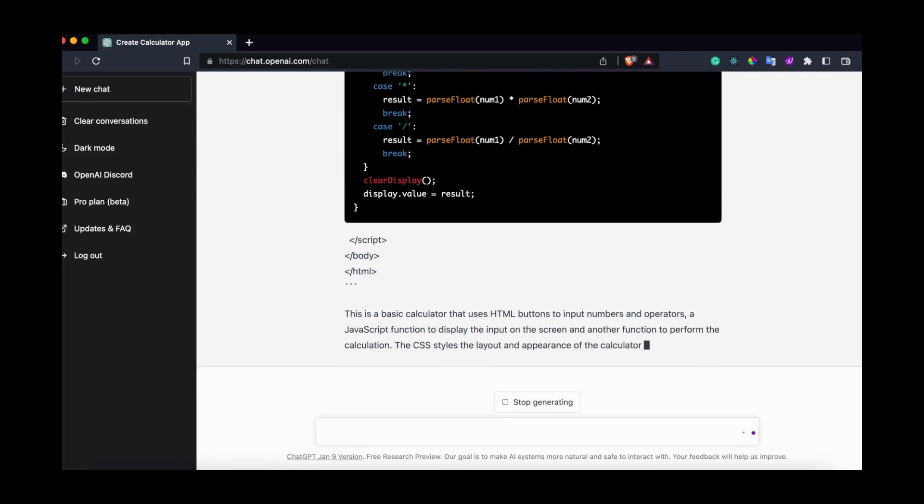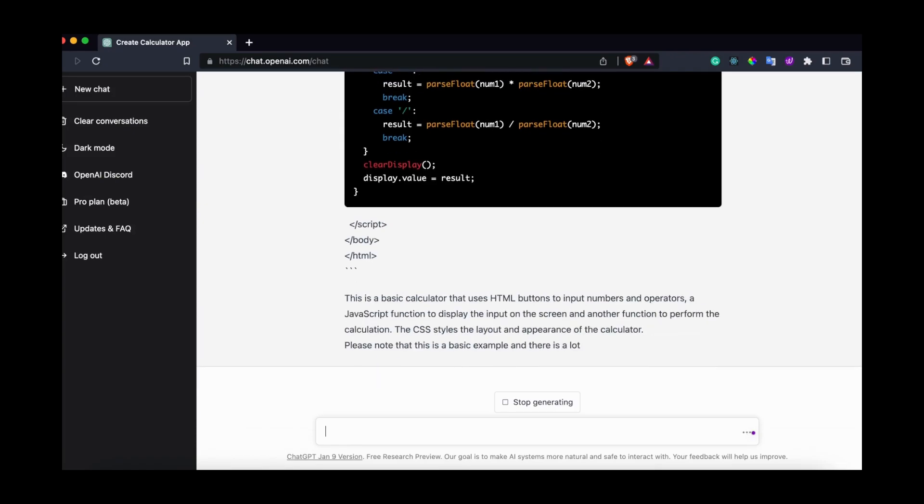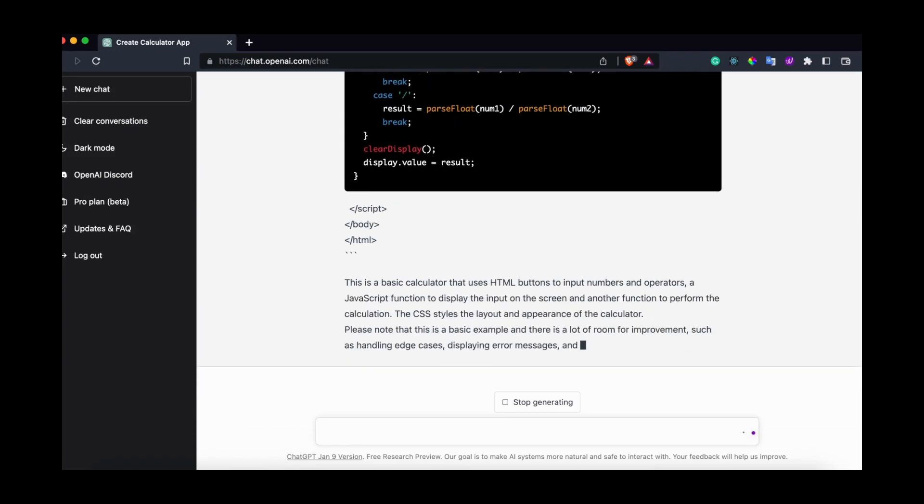ChatGPT is finished now. Let's copy the code into our index.html file.